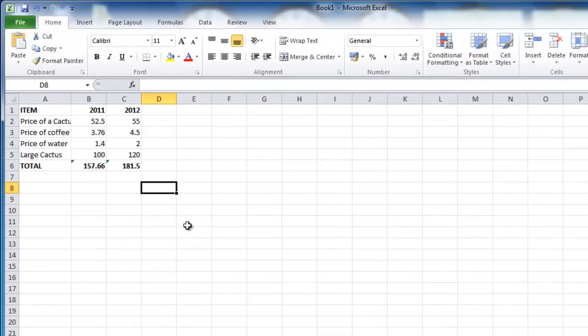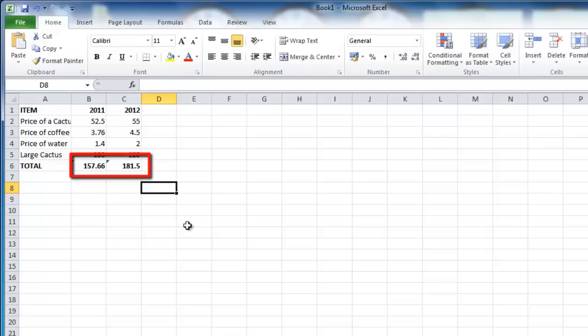Start Excel with a spreadsheet that has some formulas in it. The default setting is that you will not be able to see the formulas, only the results that the formulas are producing.